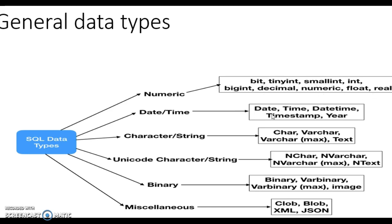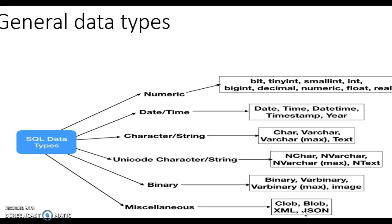You will use I think small int, big int, decimal, numeric, float, that's fine. Date time, fine. Character, fine. And here in binary you will use, I don't think you will use anything. You can use image if you are doing something on image. And miscellaneous, this will not work on your level, this is very high standard thing.